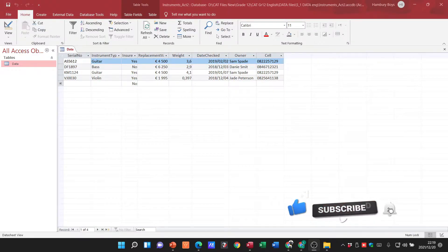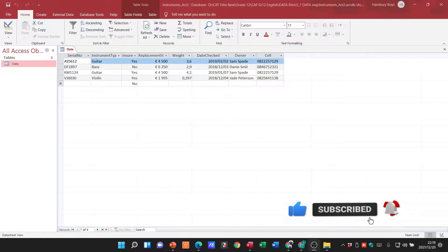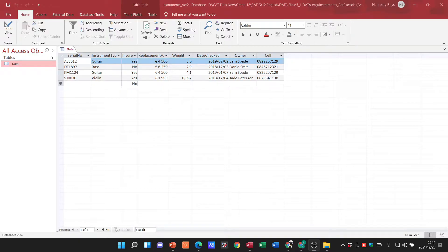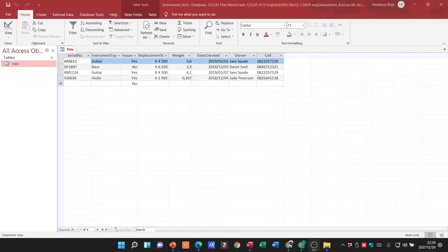So your textbook tells you that an input mask is a field property which can be set for a specific field in design view. It is also a code made up of a combination of letters, digits and symbols and is used to enforce the entering of data in a specific format.